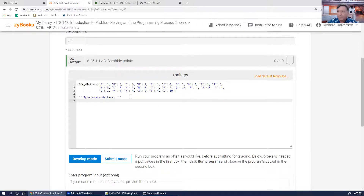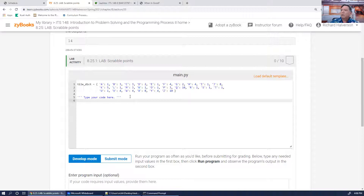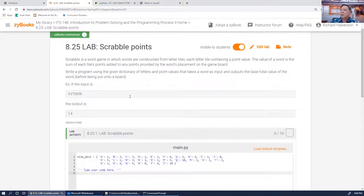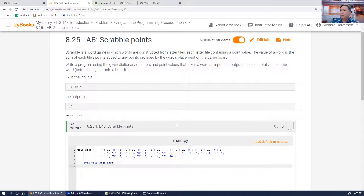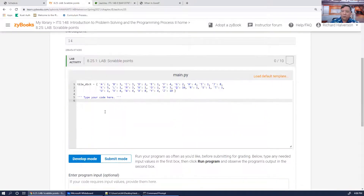I'll write the code. First, read in the word: word = input().